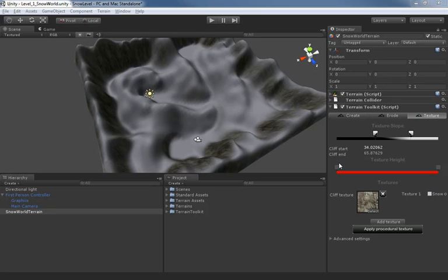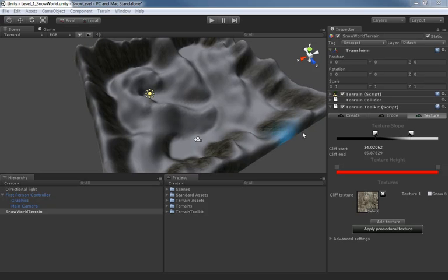All right, welcome back. So we have set up a quick procedural texture and now I'm going to show you how you can add your own textures on top of this. Now we don't need the terrain toolkit to do this. The terrain toolkit has really just given us the basis from which we can work by dropping on these procedural textures, but we can edit them further.